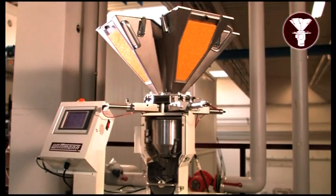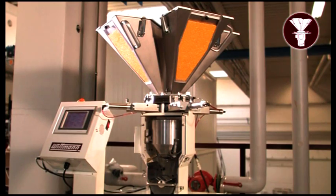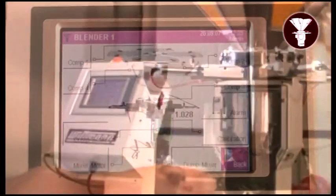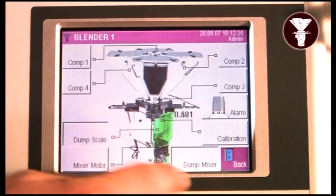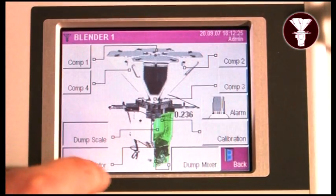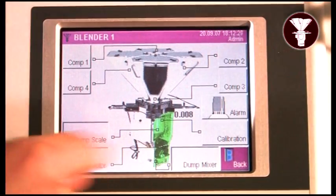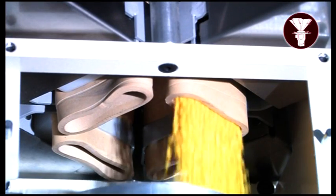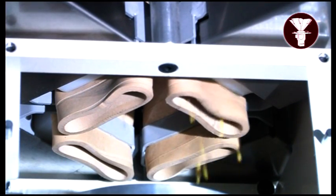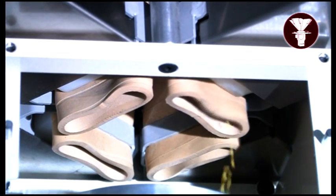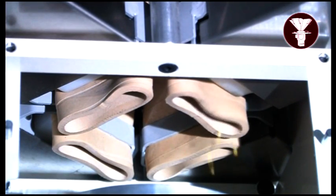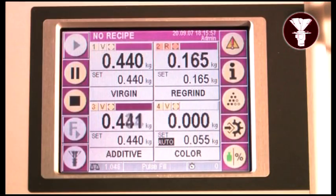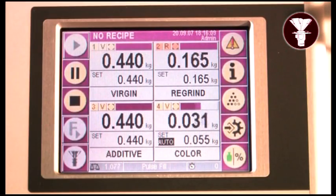Wittmann gravimetric blenders provide real-time live scale, RTLS, precision blending for injection molding, blow molding and extrusion. The unique three-stage metering method achieves the most precise dispensing for batch-to-batch consistency and accuracy. This avoids the overuse of high-cost resins.